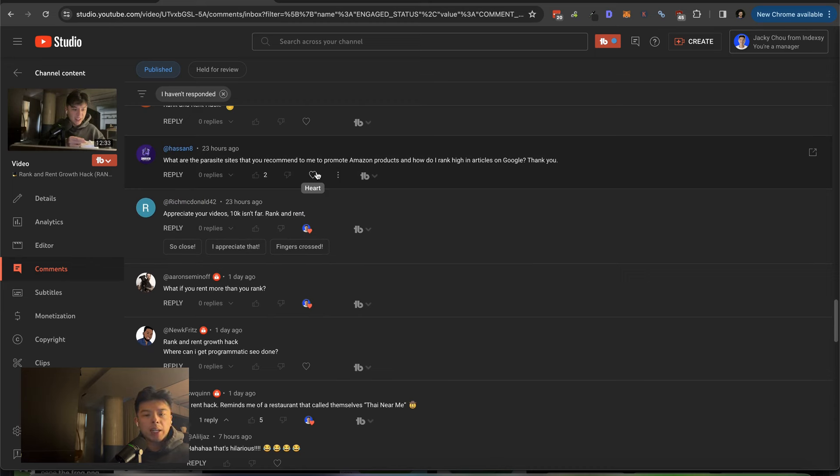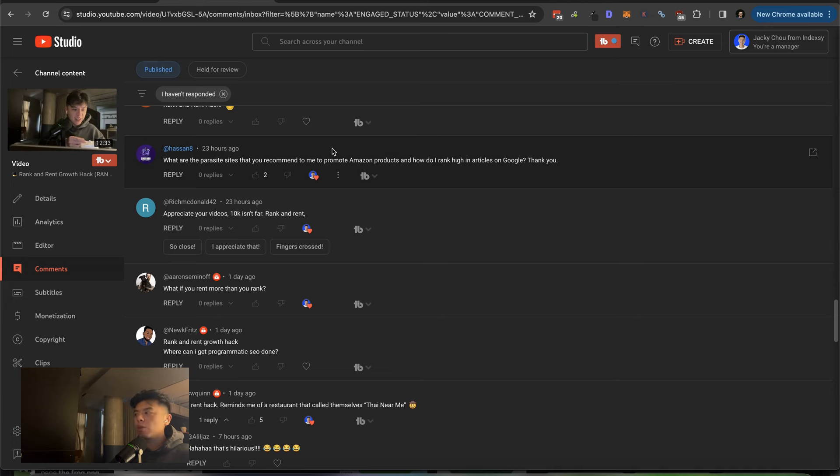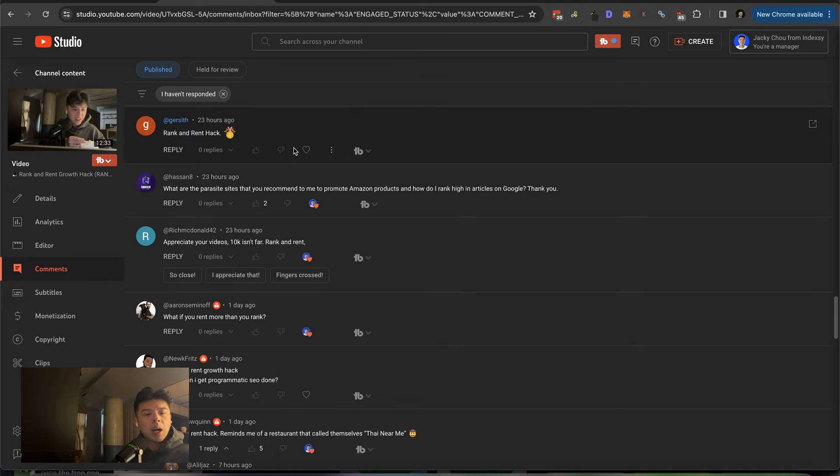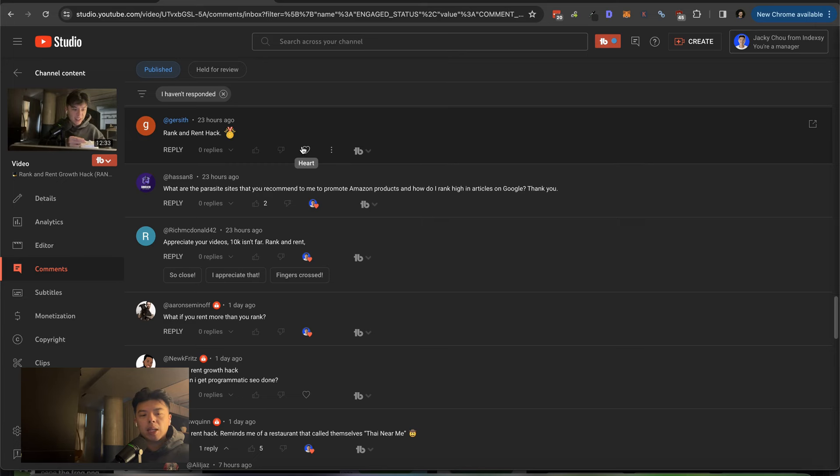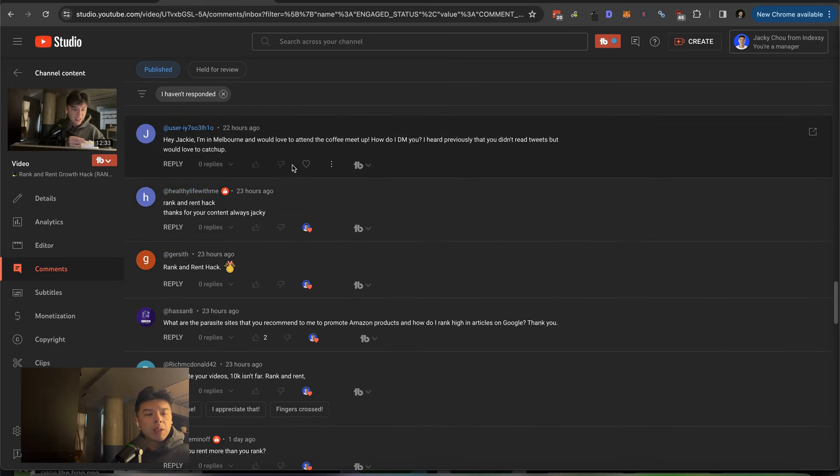What are the parasite sites that you recommend to promote Amazon products? And how do I rank high in articles on Google? I think with Amazon products, you should be testing ones that work. So for example, Jerusalem Post, they have their own Amazon section. So if you wanted to do it, you could, but I think with Amazon affiliate, I would focus more on getting partnerships if you can. These one-off parasites, it's not very enticing because to make your money back with Amazon, it would take a long ass time. If that makes sense. All right. Thanks for the comment, guys.